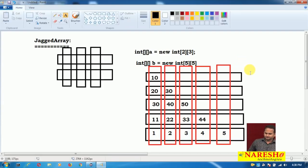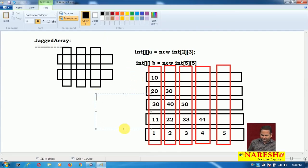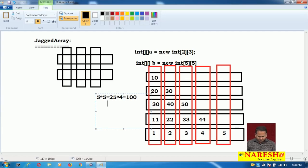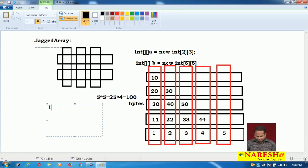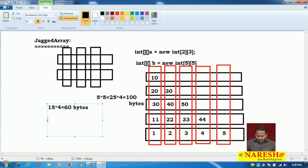If you observe clearly, the JVM is providing 5 into 5 — a total of 25 memory locations. Since the data type is int, that is 100 bytes of memory. But we are only inserting 15 values, which uses 60 bytes. So 40 bytes of data is wasted.